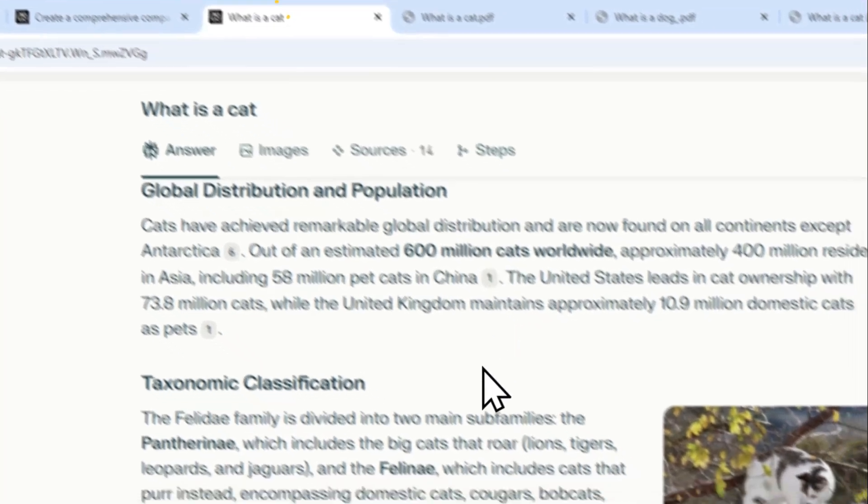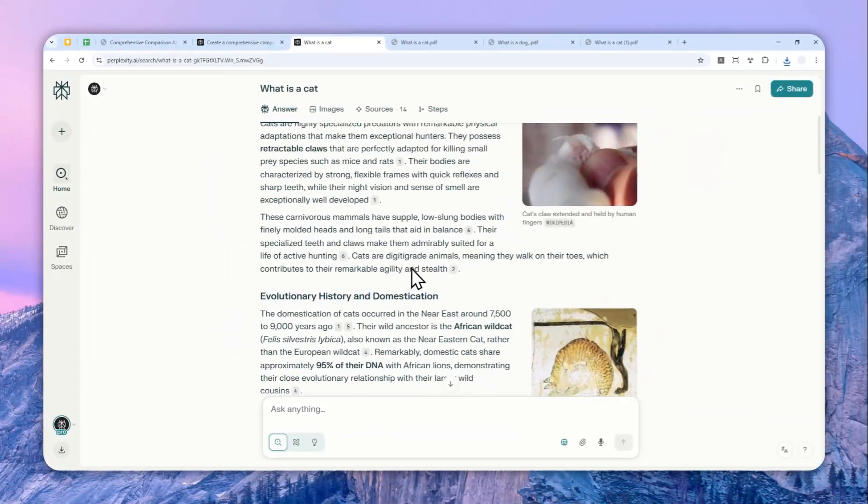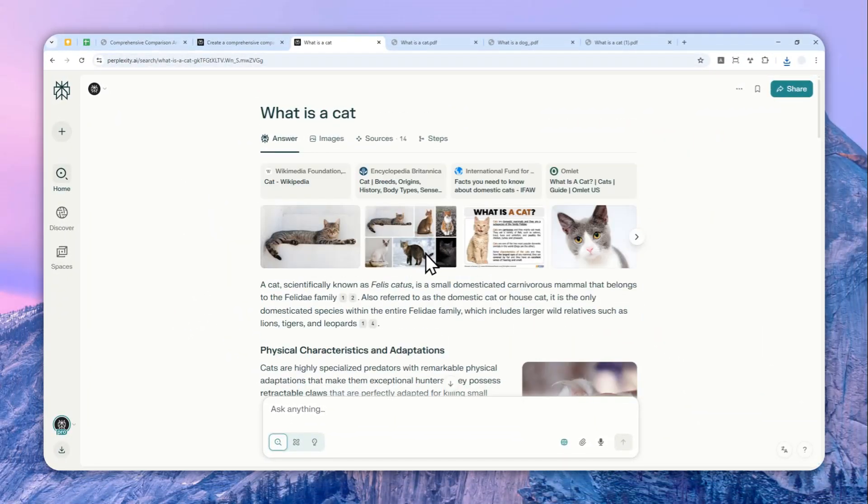That's basically how you can download a Perplexity thread as a PDF document. I hope you learned something from this video, and I'll see you on my next tutorial. I wish you a great day ahead.